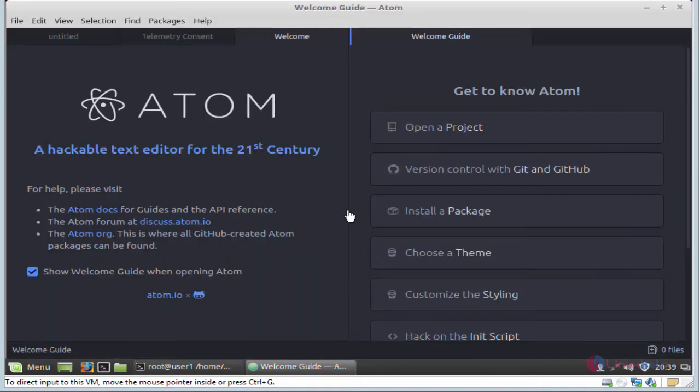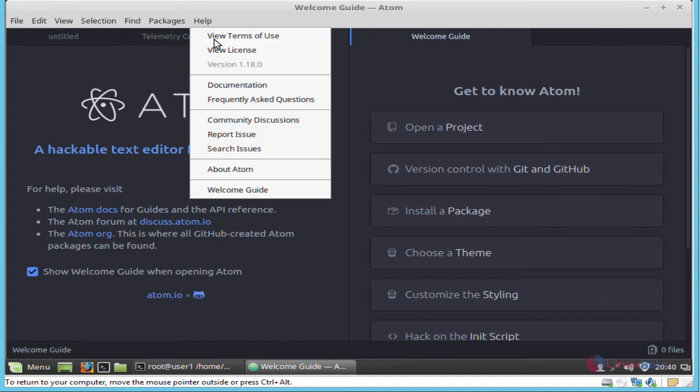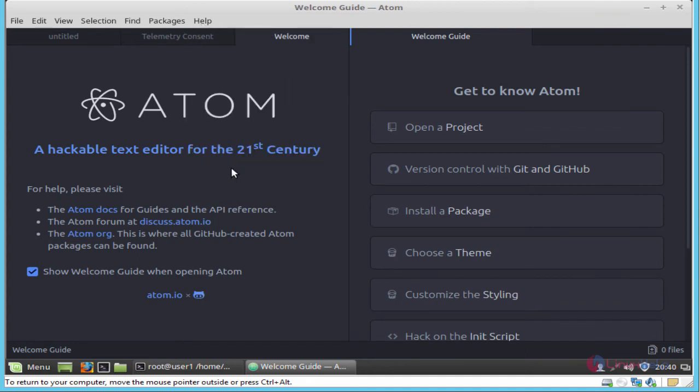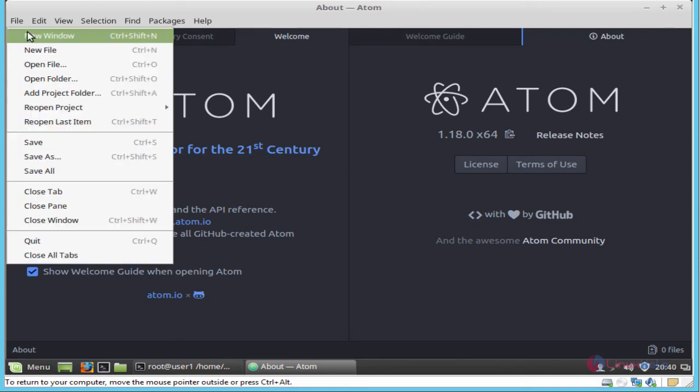Now the Atom editor is launched successfully. This is the dashboard of Atom editor. Go to help, click about Atom. Here you can see Atom 1.18 is installed, this is 64-bit architecture. Then go to dashboard. I am going to create a new file.